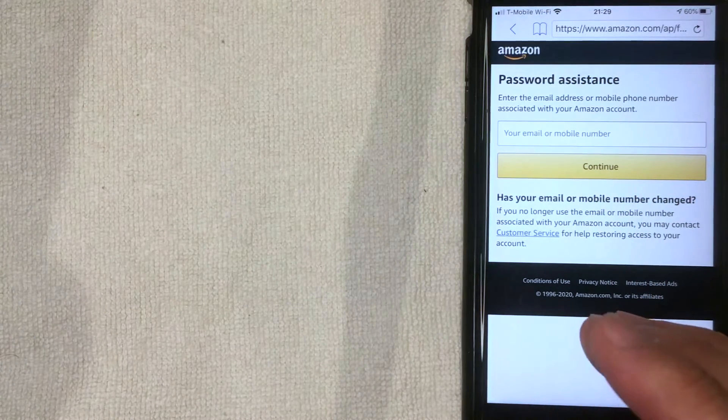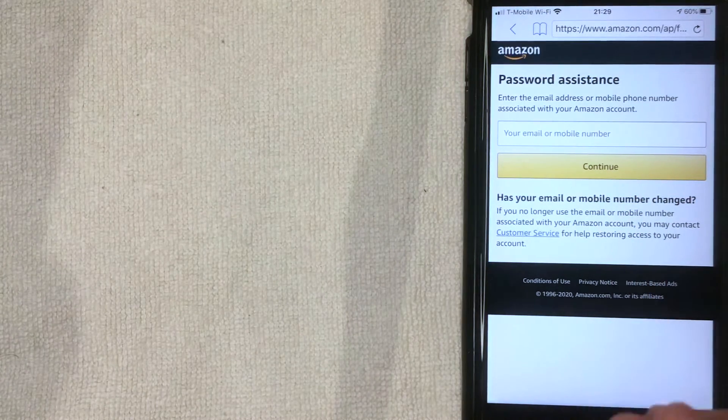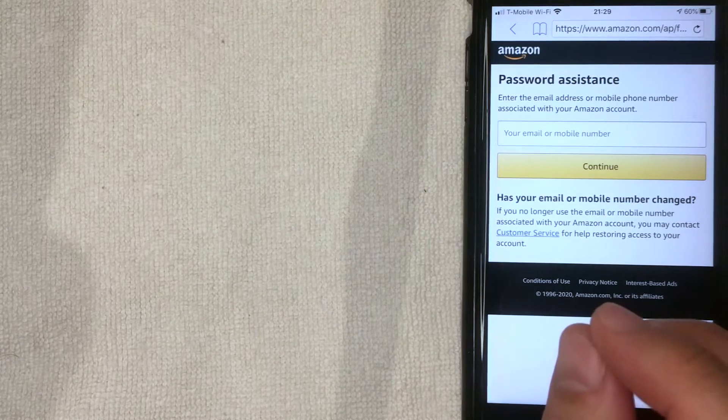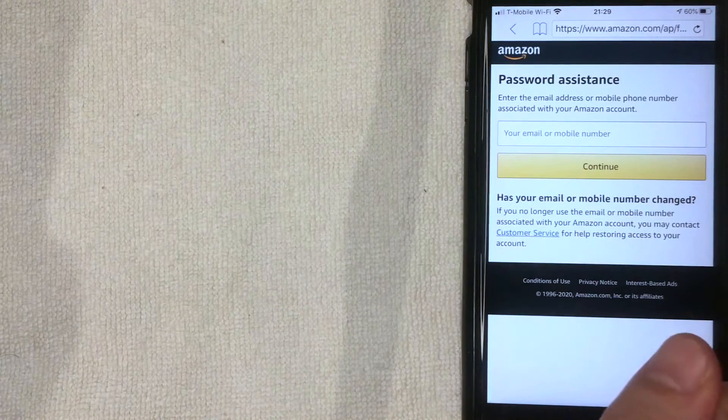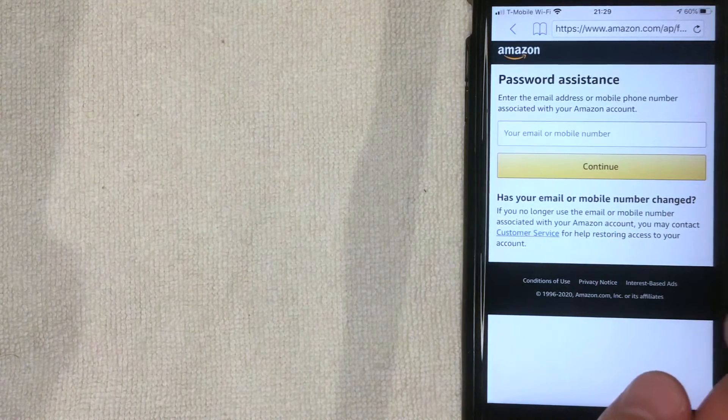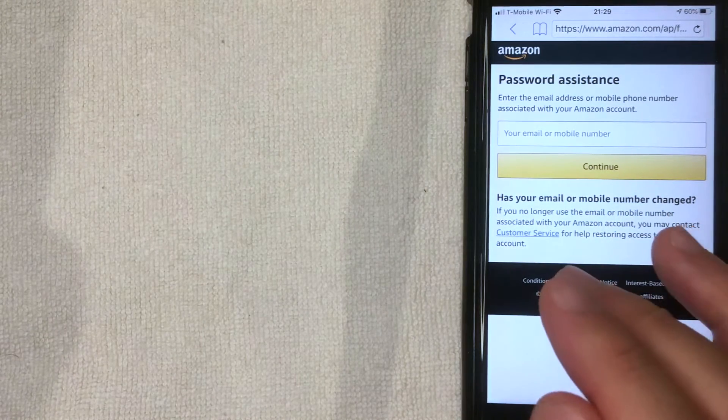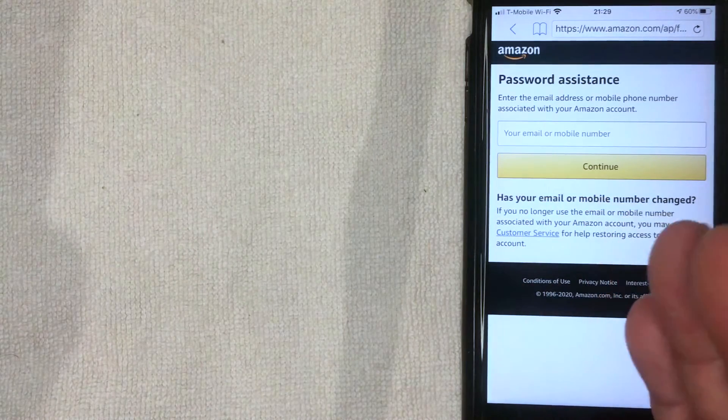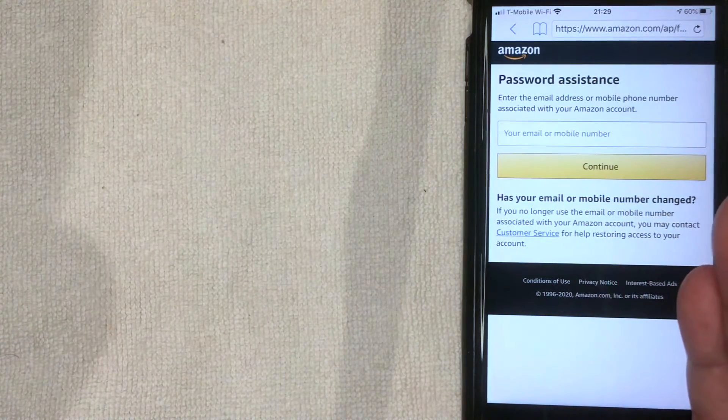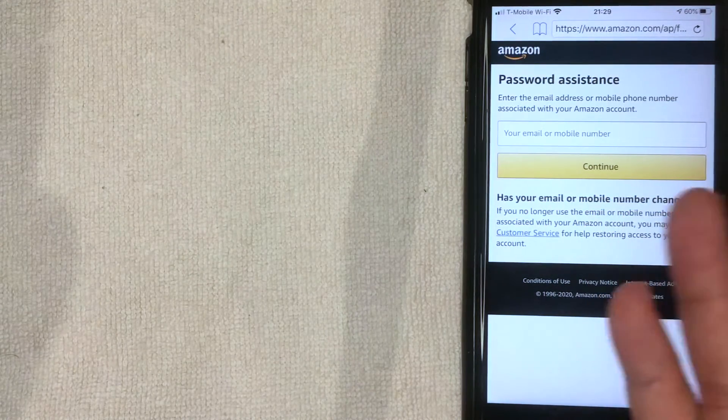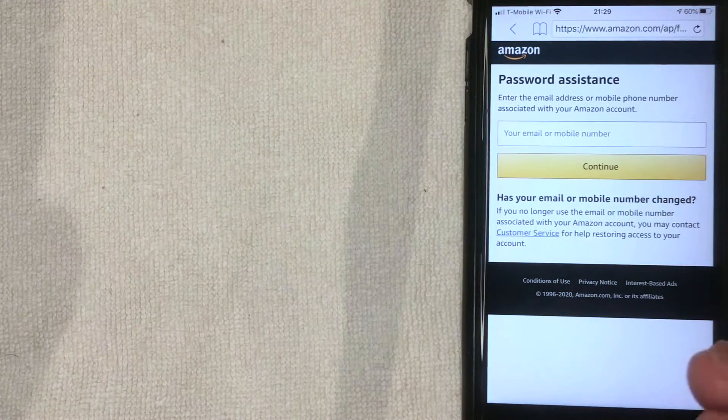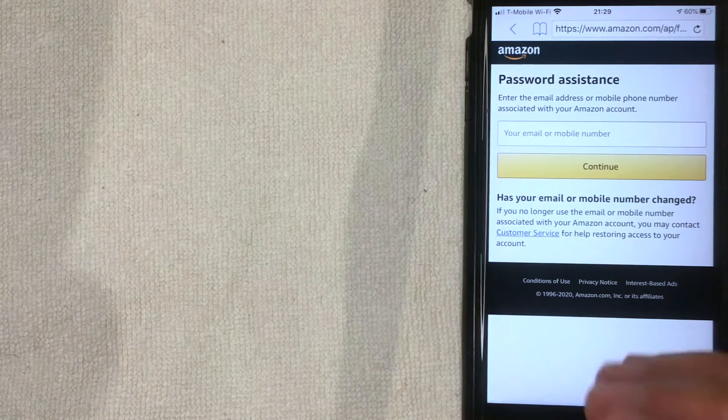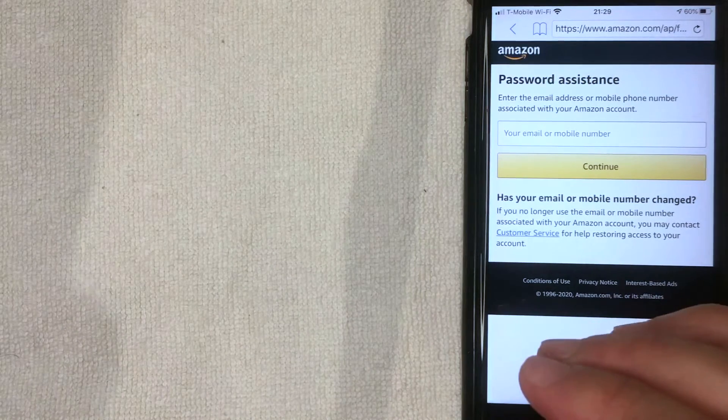Once you click on that link, it's going to confirm that you are the one who has access to that email or to that cell phone number. Once that happens, it's going to bring up a page in order to allow you to change your password on your Amazon account.